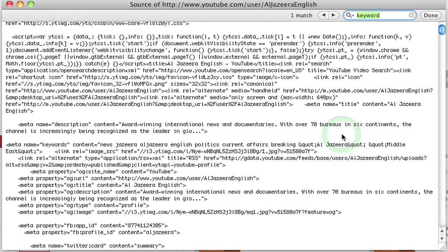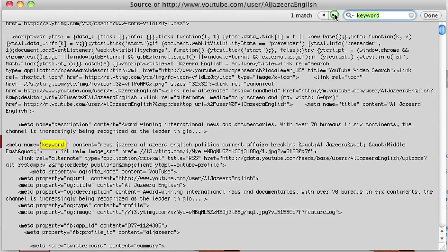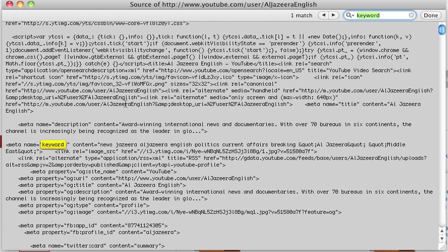and I'm going to look for the word keyword. Once I find that, I just did a simple search through the code here, and I found keyword. Now let's look at the content.